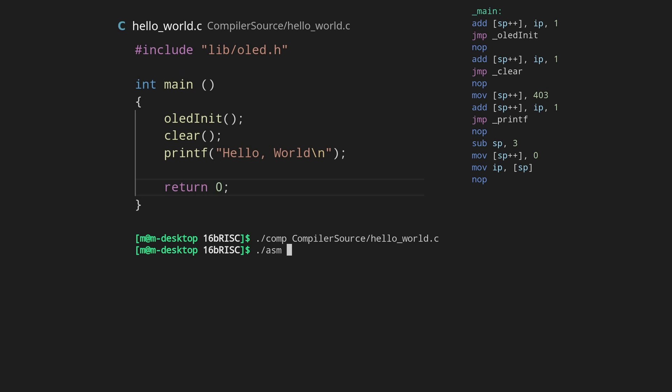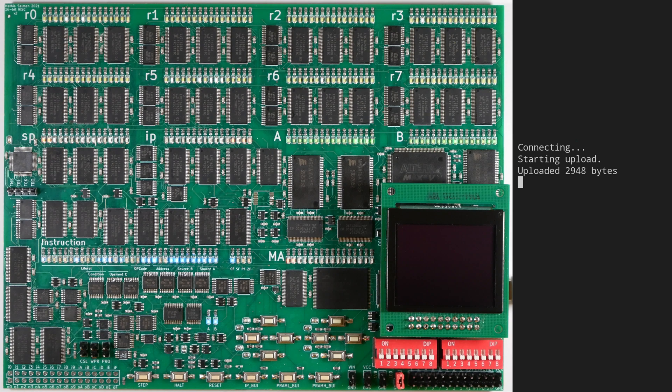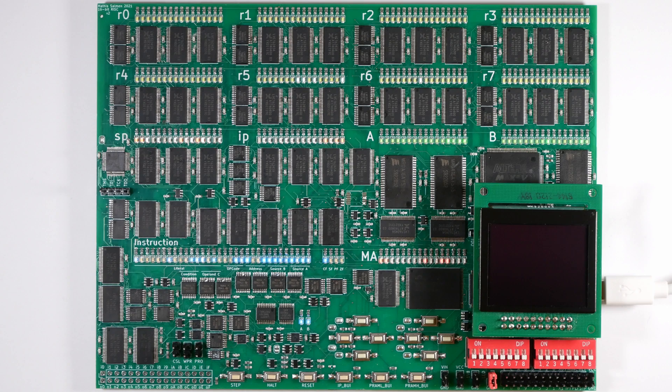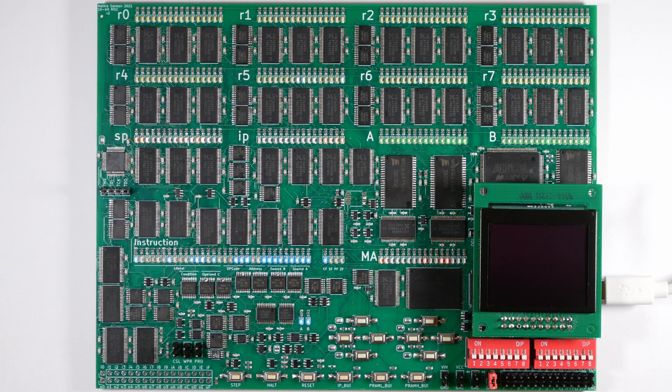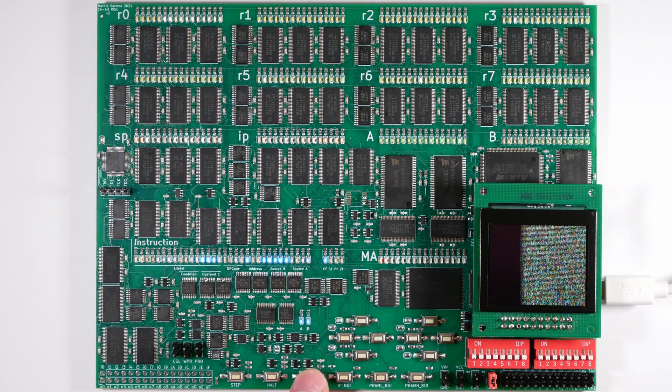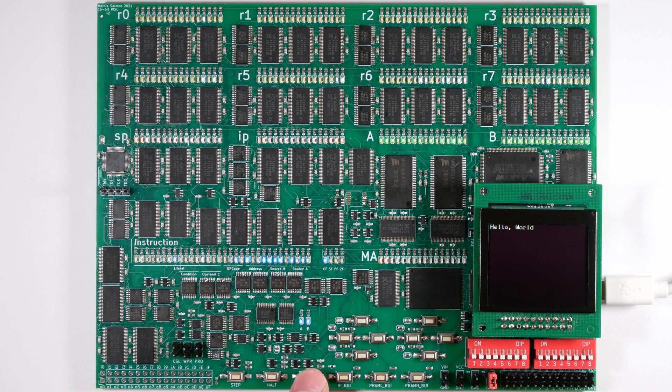Then I can assemble it to get a binary, and upload it. Here we go. That's hello world.